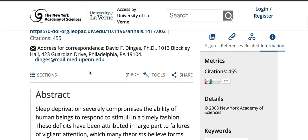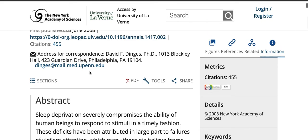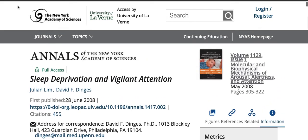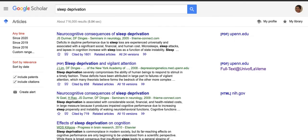If you have any questions about Google Scholar and how to use it with the library's databases, please let me know. Please email me at ndurian@laverne.edu. Thank you.